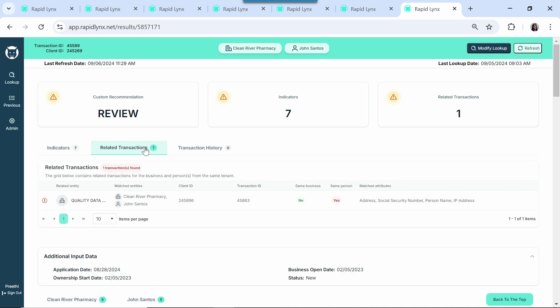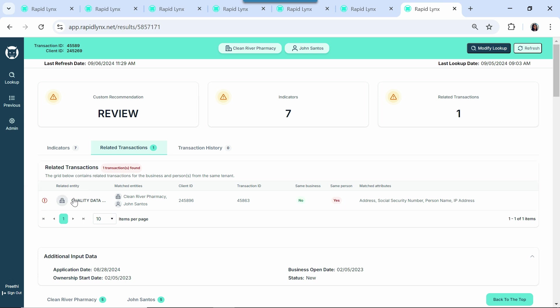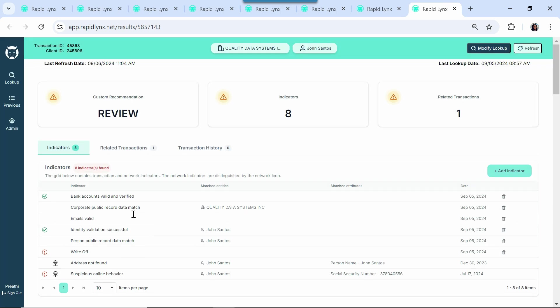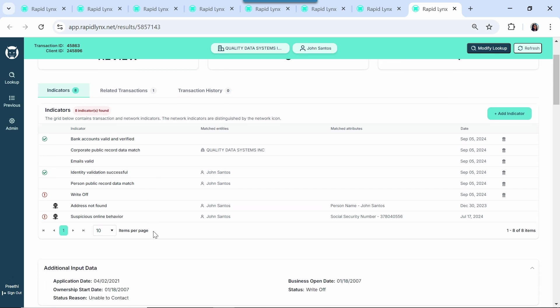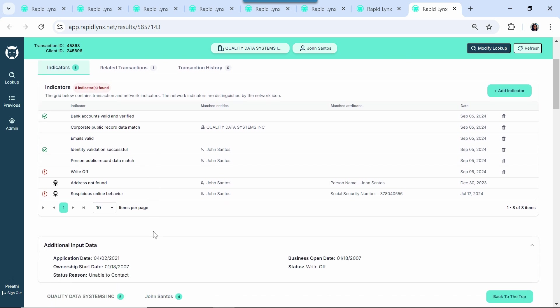When we look at the related applications, we see another business called Quality Data that shares data attributes and importantly has the same business owner. When we look at Quality Data, we see that it got a loan from us just about a month ago, and when it got that loan, it looked clean. But Lynx has since been updated to show that loan is now in default.